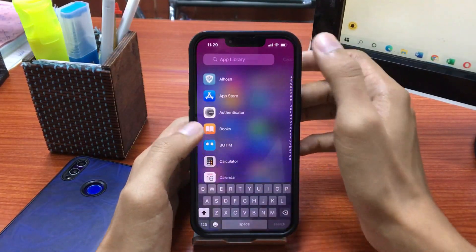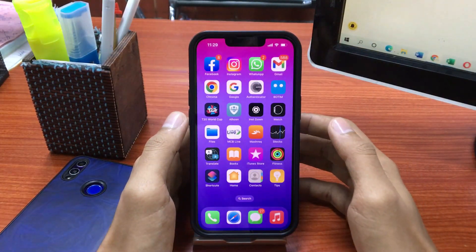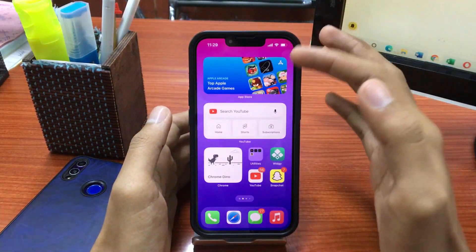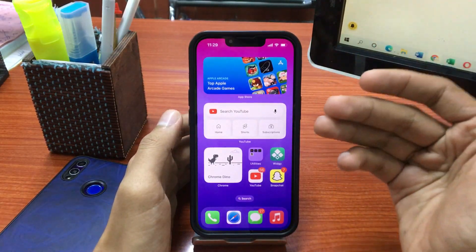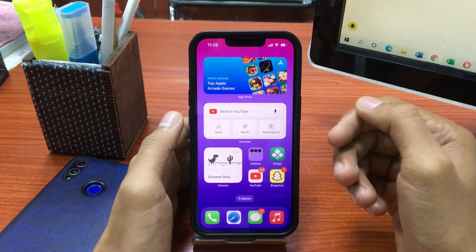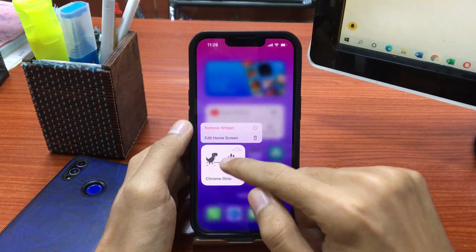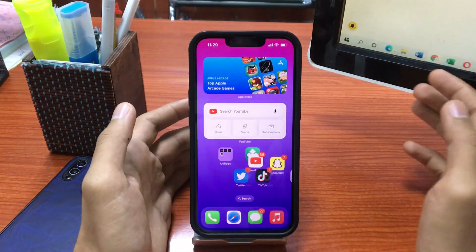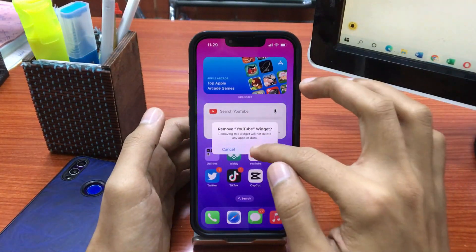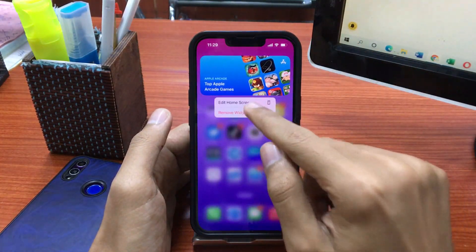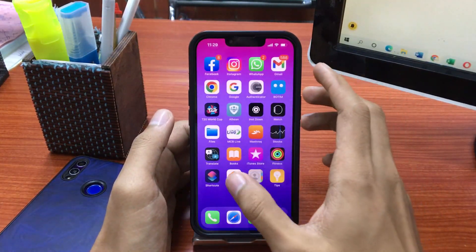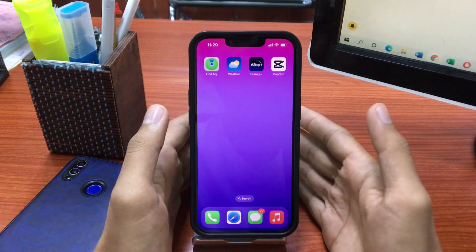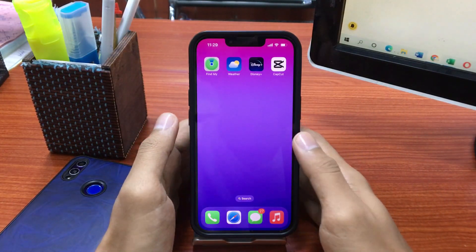Solution number 2 is to remove unnecessary widgets from your home screen. You may have all kinds of unnecessary widgets on your screen, which is why you are facing battery drain issues. Simply press and hold on a widget, tap Remove, then tap Confirm. Do this same process to remove all widgets from your iPhone, and you will easily save your iPhone battery.